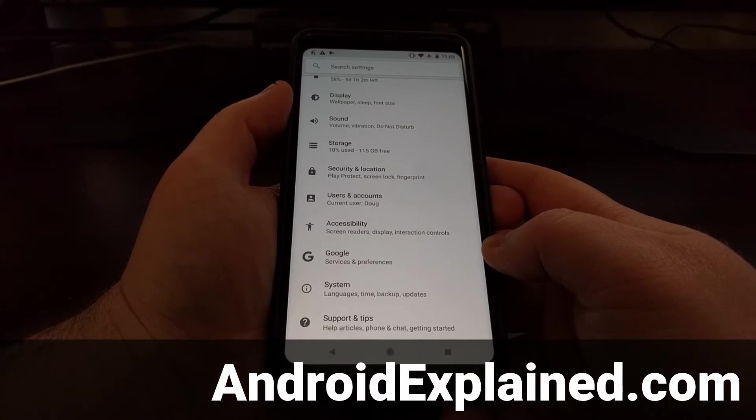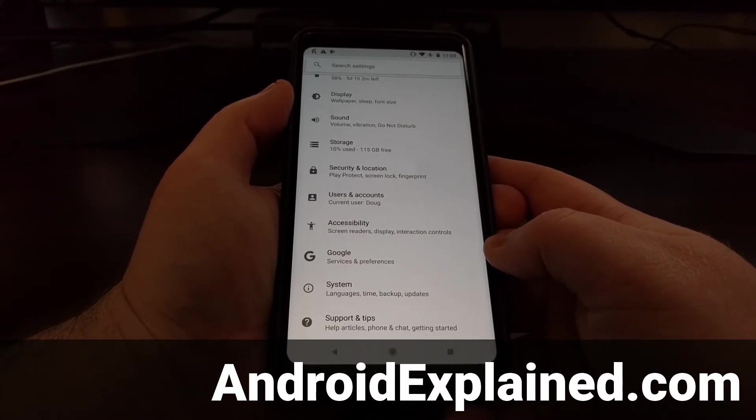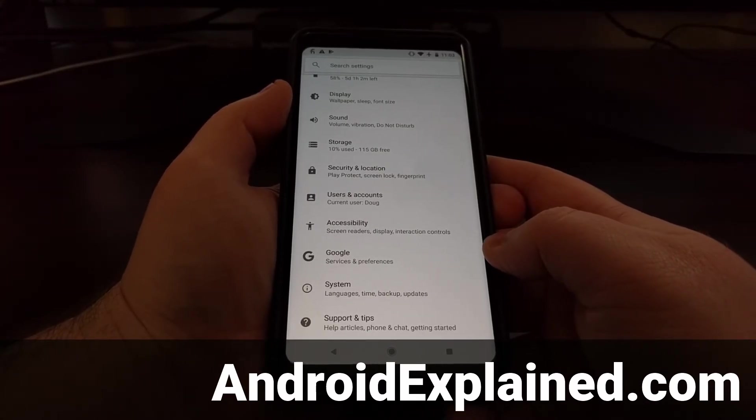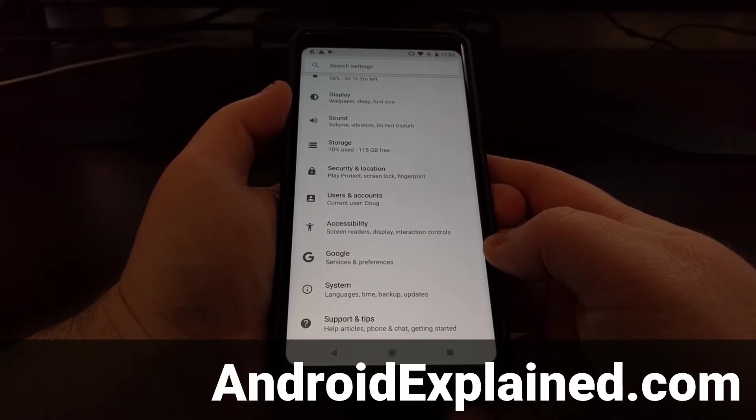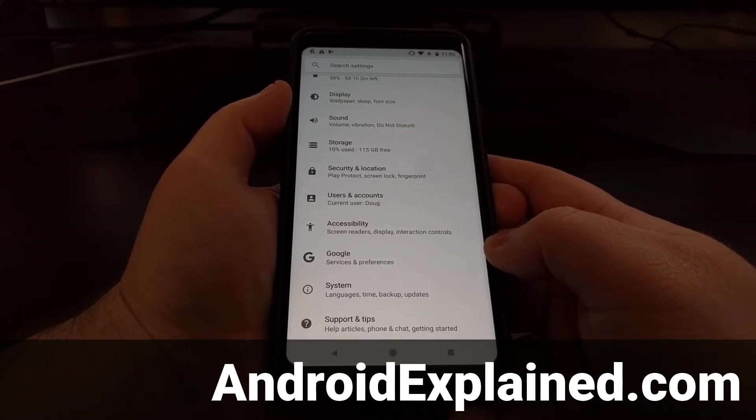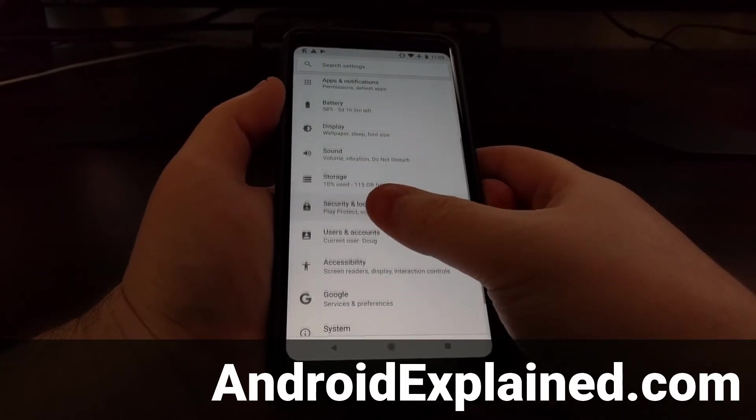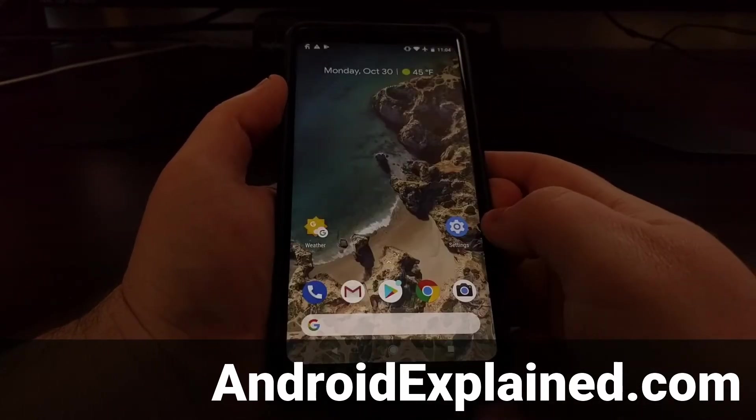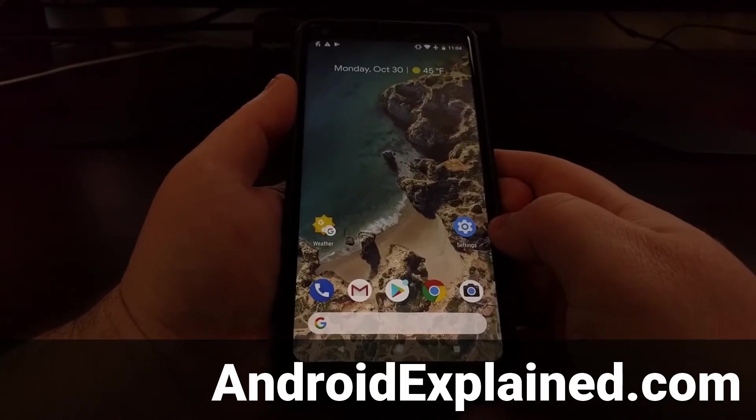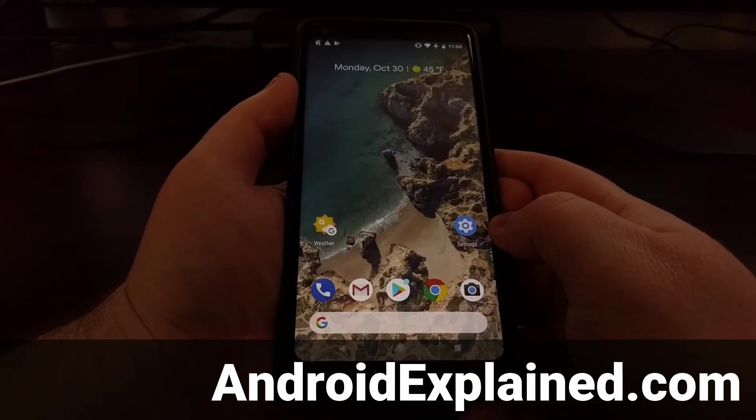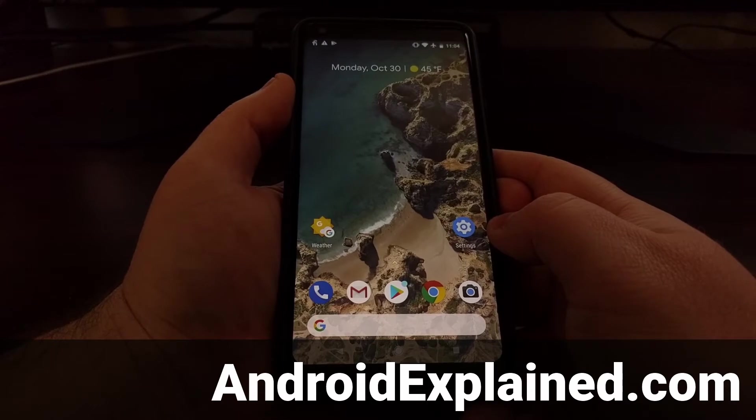Doing a factory reset on the Pixel 2 or Pixel 2 XL can sometimes be recommended whenever you first get your phone in and take it out of the box.